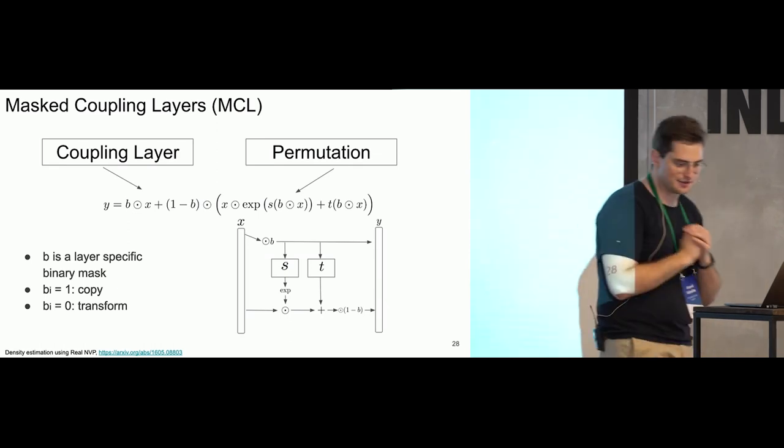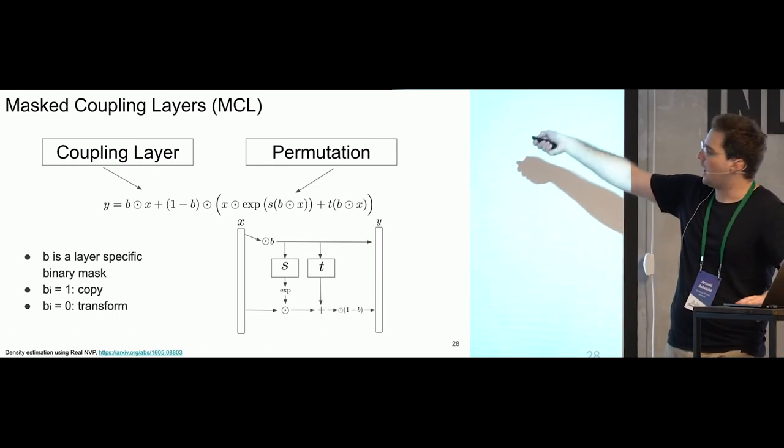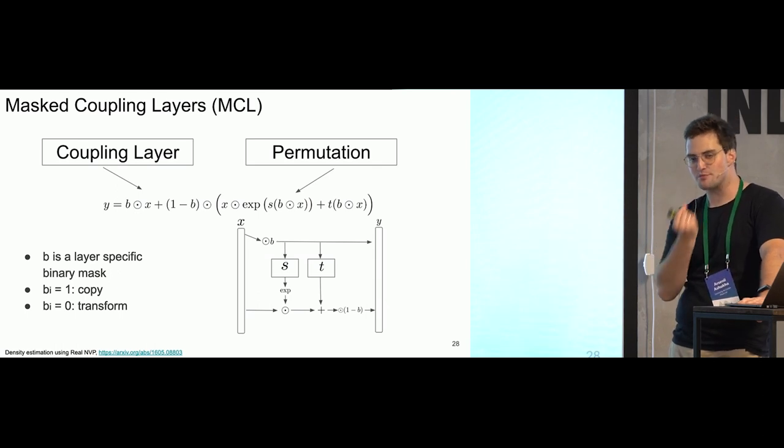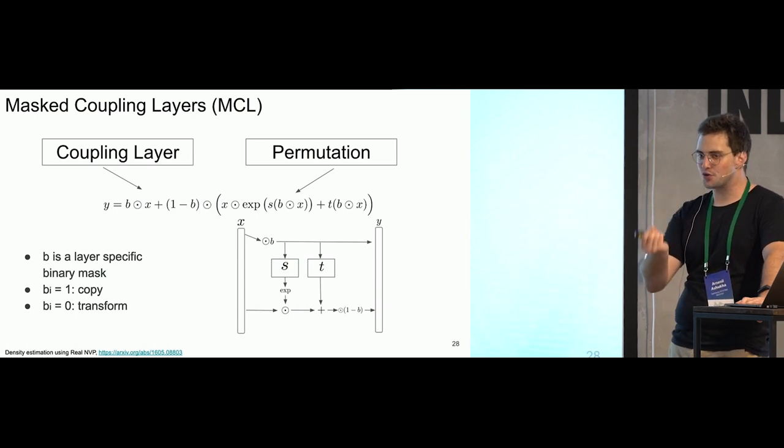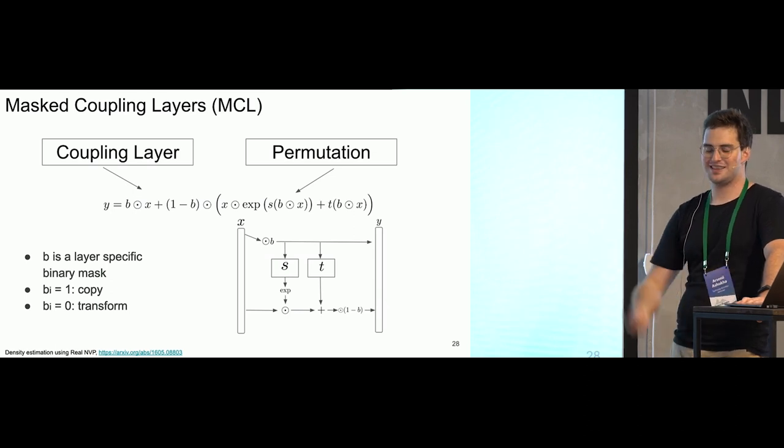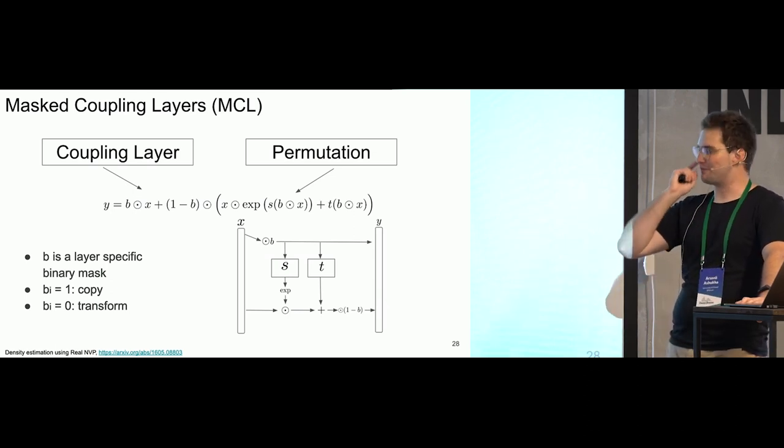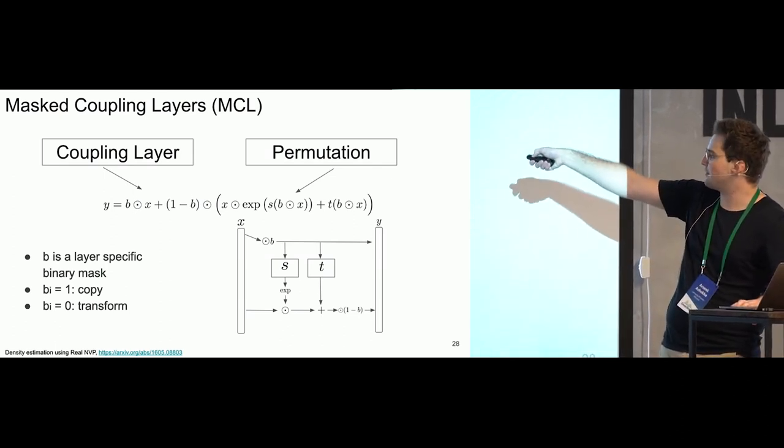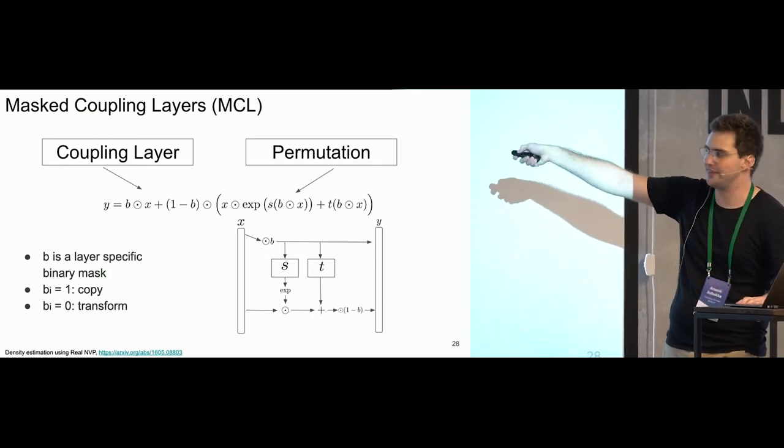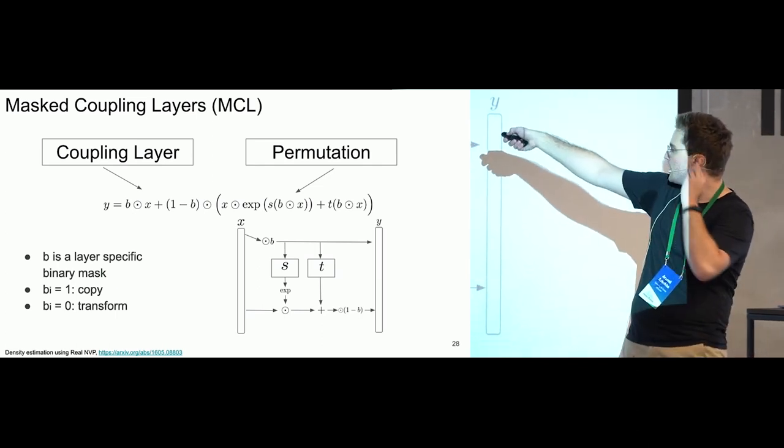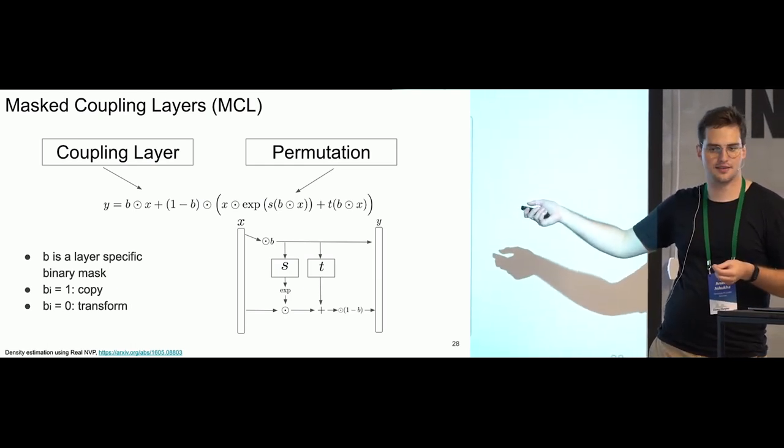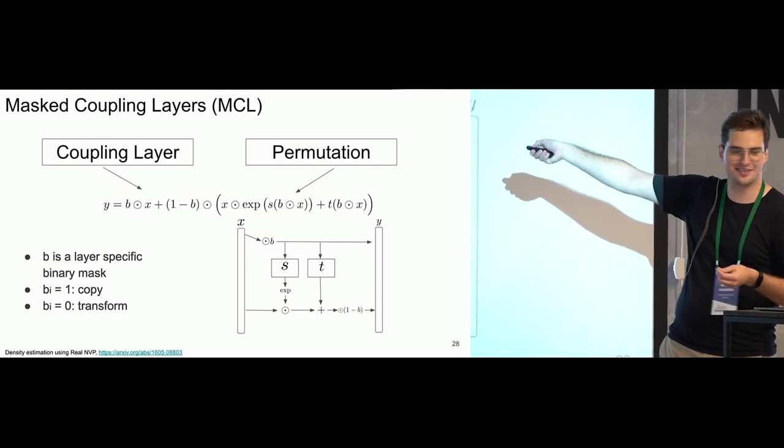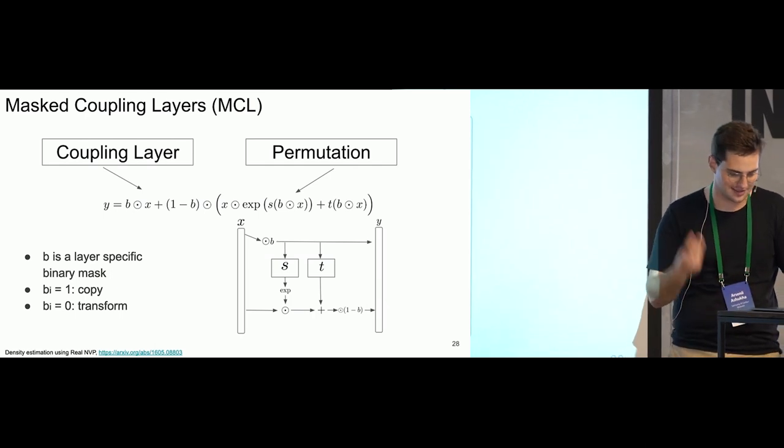The second distinction is that now s function and t function accept vector that has the same shape as x and give an output also the same shape as x. It is done for better, for more convenient implementation. Like this function now takes a vector of size, let's say, n and produce vector of size n. This is the same. But effectively, it depends only on non-zero coordinates in vector x. Because we multiply it to the mask.